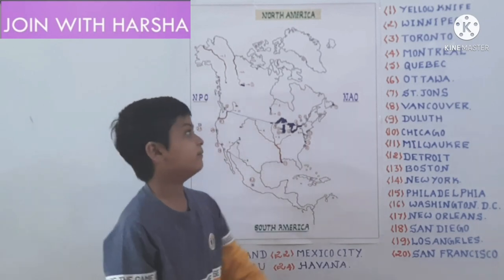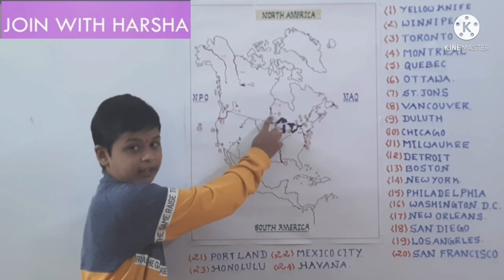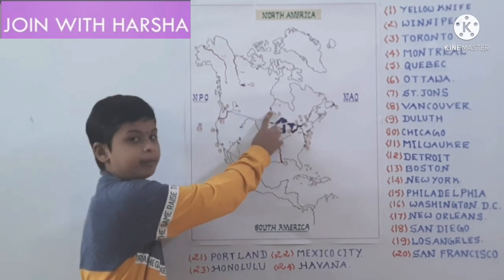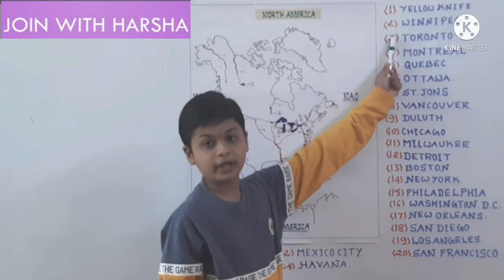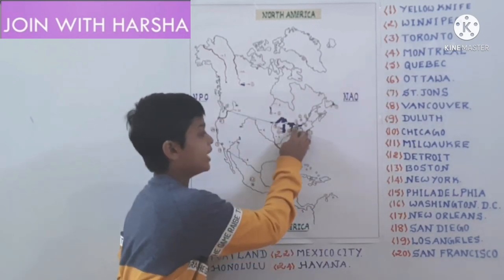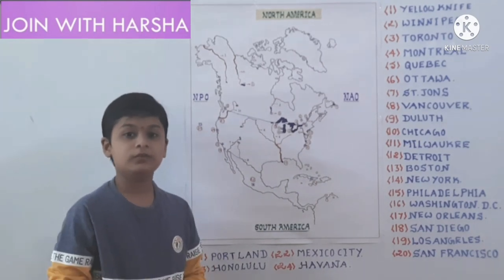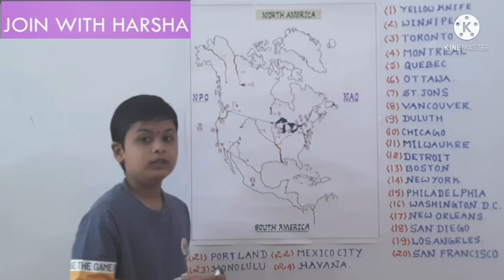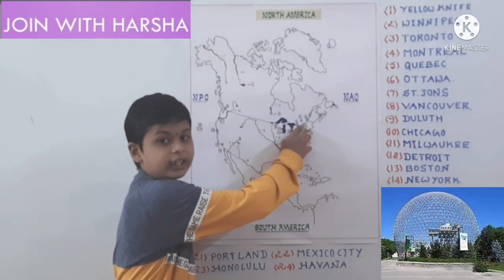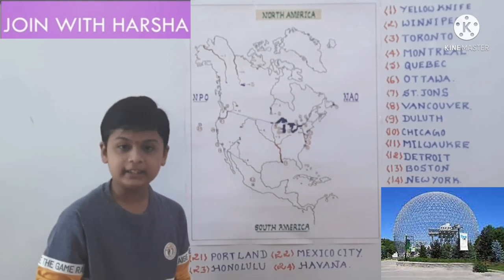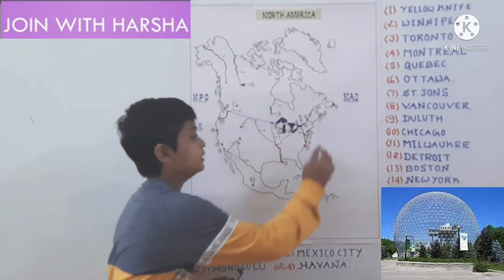Next one is Winnipeg. Winnipeg is on the banks of Lake Winnipeg. Next one is Toronto. Toronto is on the banks of Lake Ontario. Fourth one is Montreal. Montreal is known as City of Magnificent Distance. This city is an Island City, and this island is formed by St. Lawrence River.